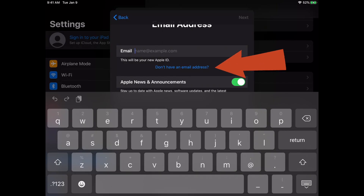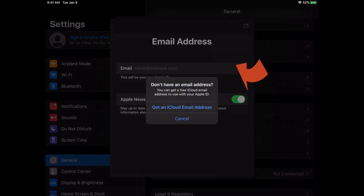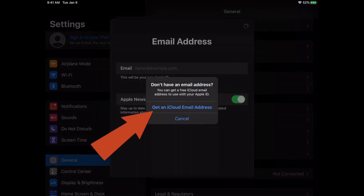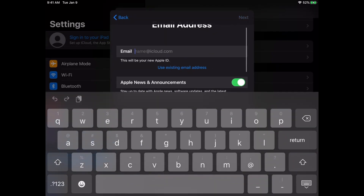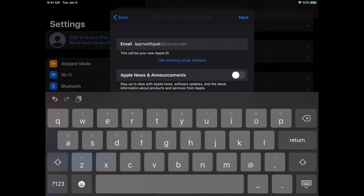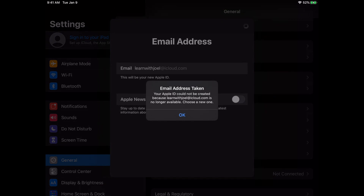It's going to prompt us to either put an existing email address in to create an Apple ID, or now we have this 'Don't have an email address?' option. We can touch that so that we can say yes, I would like to get an iCloud email account for my device. So if I touch 'Get iCloud email,' it brings me to the same exact place. This is where I created the learnwithjoel@iCloud.com. I don't want that, and if I touch Next, it'll say 'Hey, this email address is already taken, you can't use it.' So that's how you create an Apple ID for all of your devices — your iPhone, your iPad, your Mac, the whole entire ecosystem.